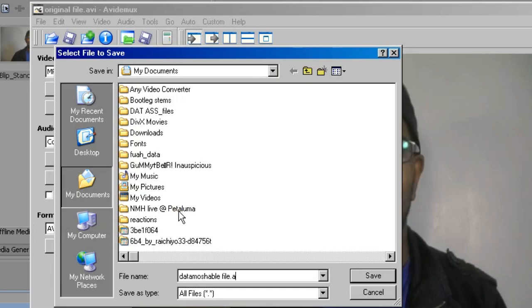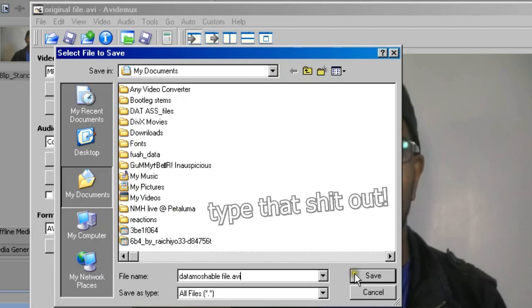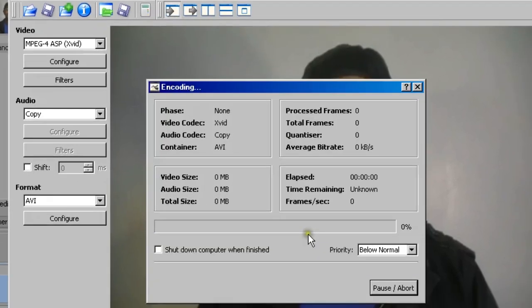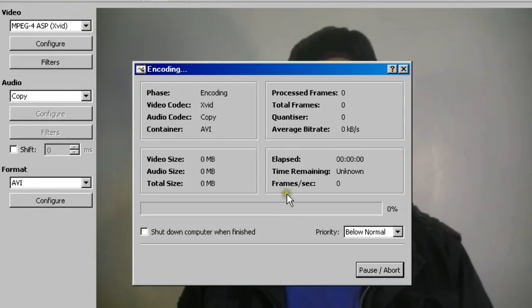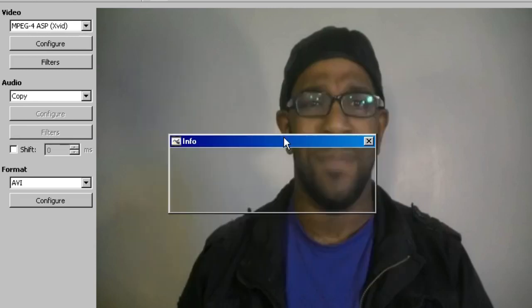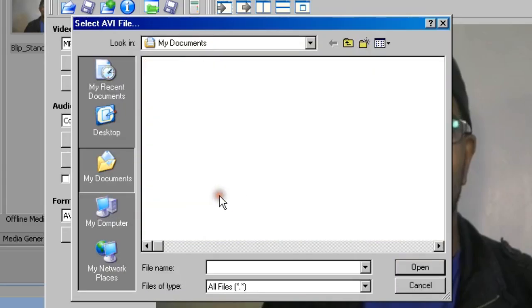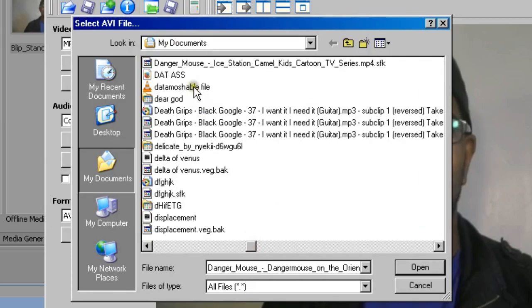For file.avi, this is important when rendering your videos in AVI-Demux, and this is the file that you're actually going to data mosh. So now you open the file that you just rendered.